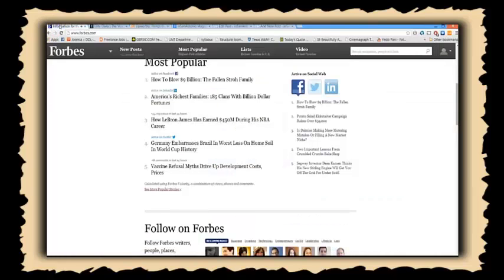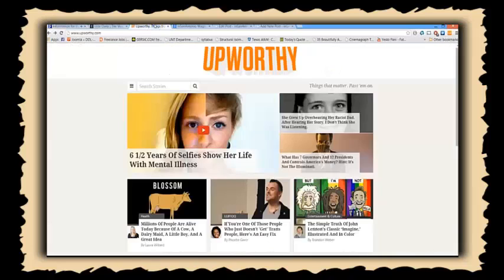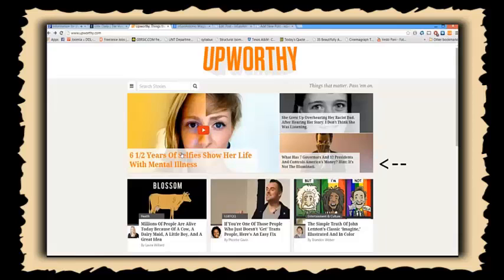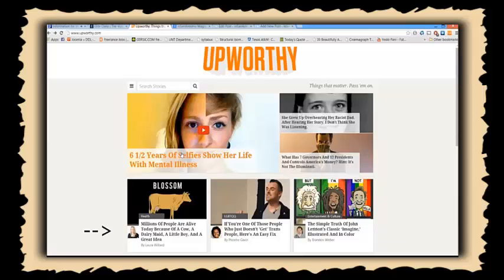I want to pull up Upworthy and Forbes because they have amazing clickable headlines that you just can't resist, and I always wondered, how come they have the perfect headline every time? Let's look at all of these little rectangles here. All of them have irresistible headlines that you just got to click. You can't say no to them, but it's not easy to come up with those headlines.